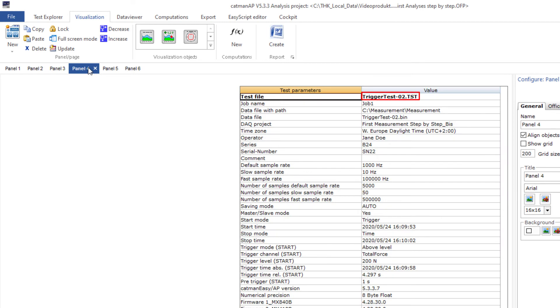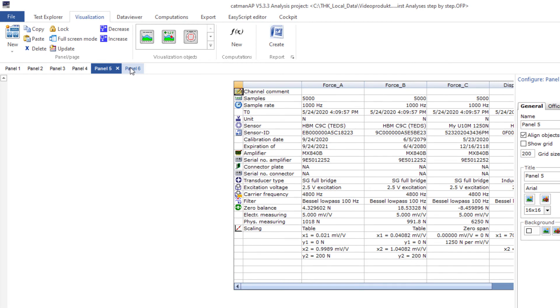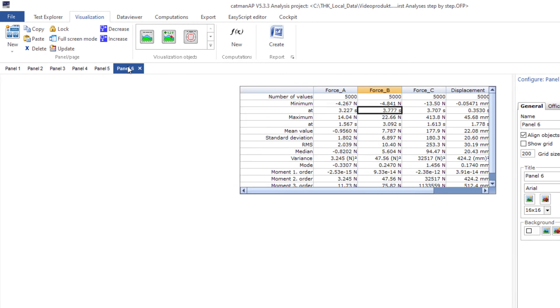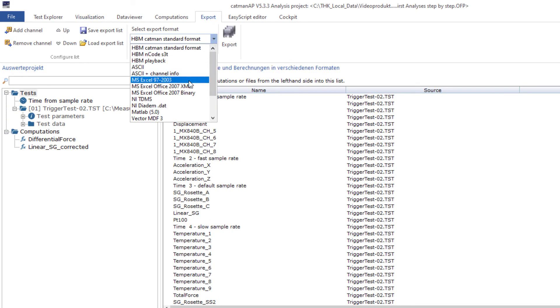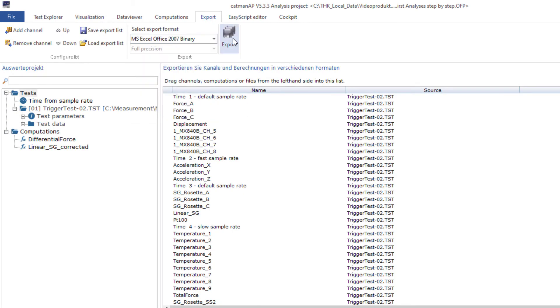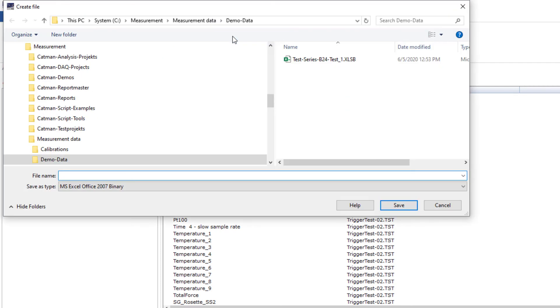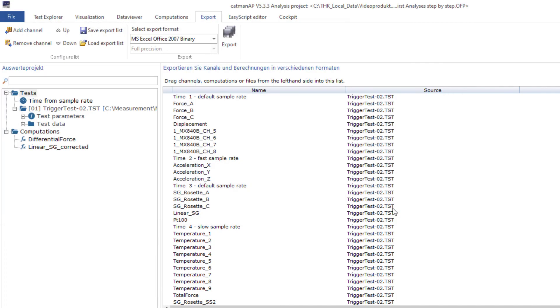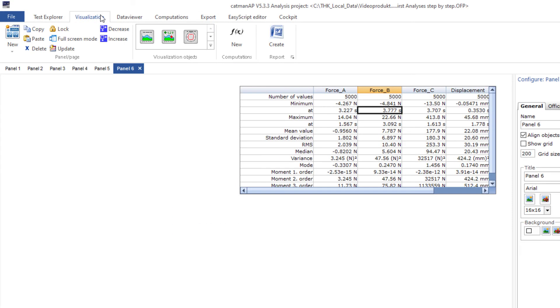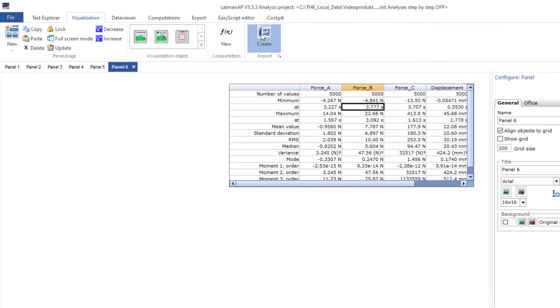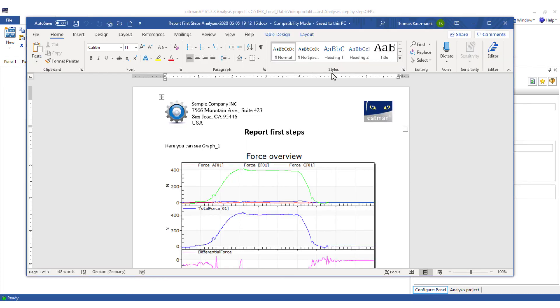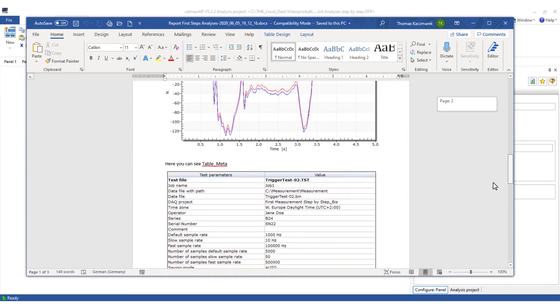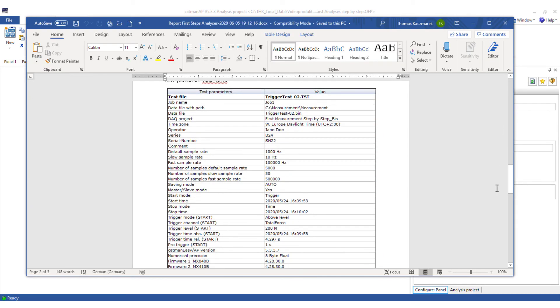Here is the name of the test file from test 2. The export channels too are still defined so I can immediately export all previously defined channels. Now I only need to adapt the name of the export file. And again I can create a report with just one click. Here is the report. I can now add comments or ratings and I'm done.